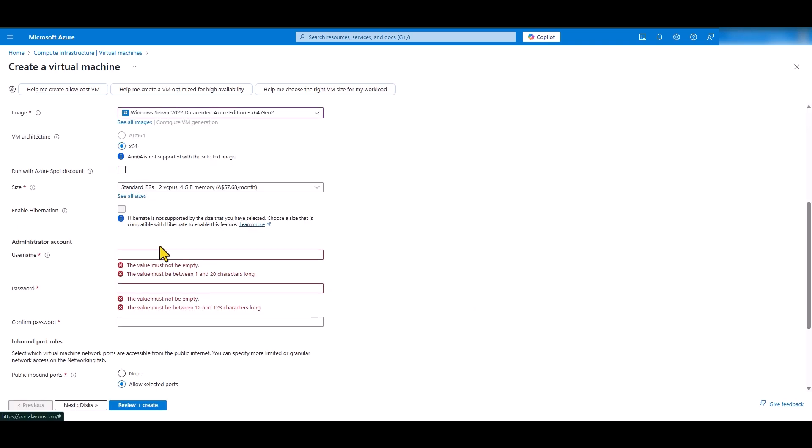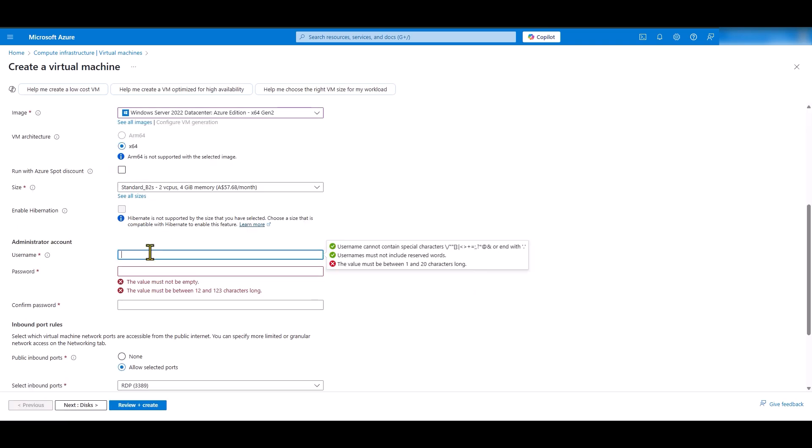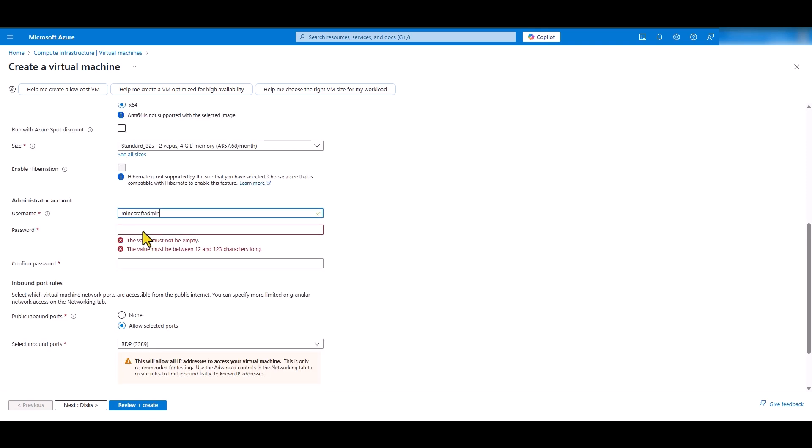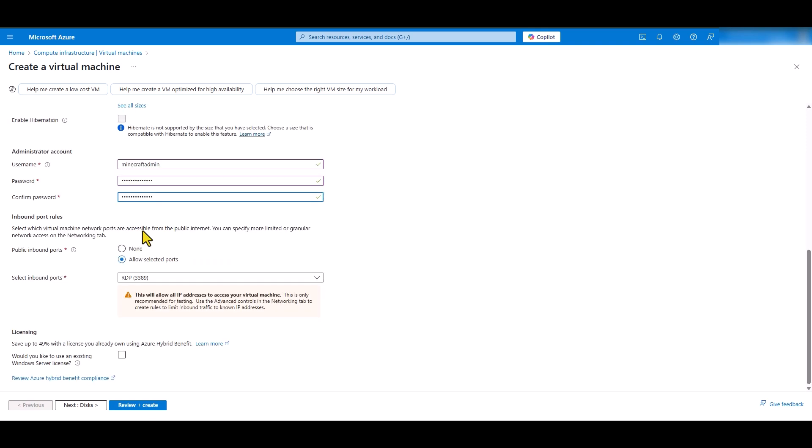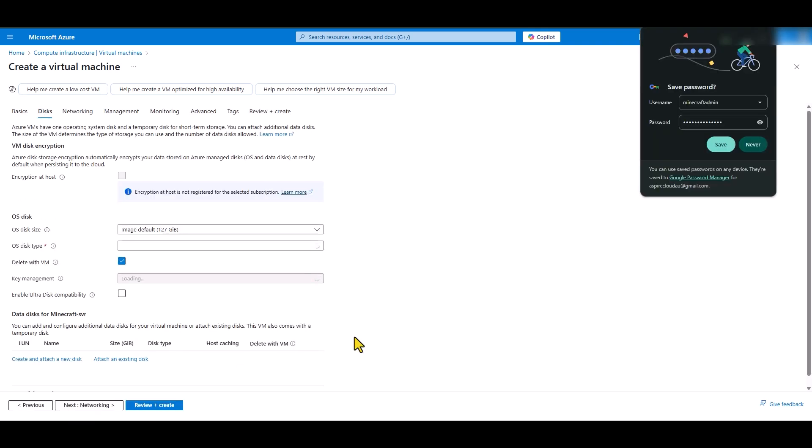For the username, I am going to call it Minecraft admin. This will be used as the local administrator account to log into our server. And I'm going to assign a complex password. For the public inbound ports, leave the default setting. We're going to need RDP to connect to the virtual machine and configure it to run it as a Minecraft server. So, leave this setting as it is. And we're going to go to next.